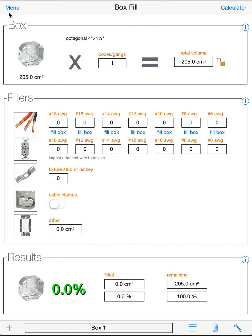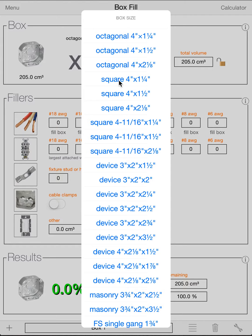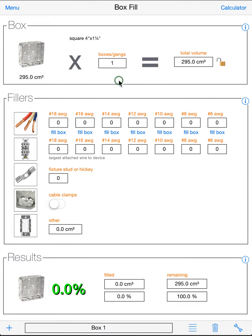First, we'll go through a single box calculation. So the first thing you want to do is pick your box. You just click on the picture of the box, and you can select a predetermined box here. So let's go ahead and go with a square 4 by 1 and a quarter inch.